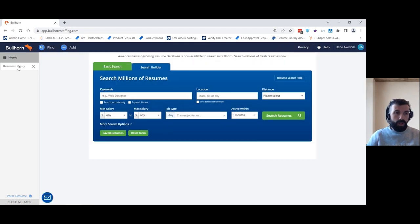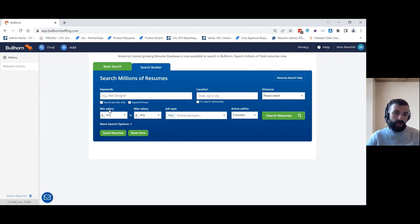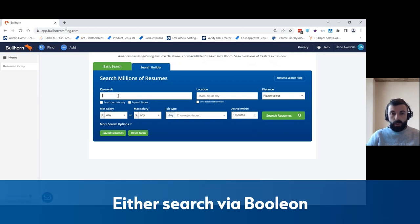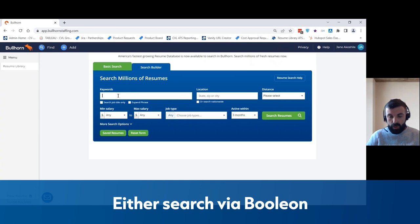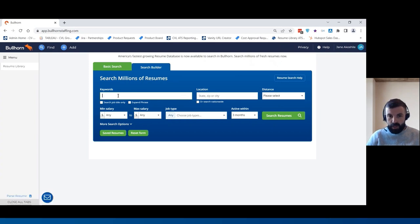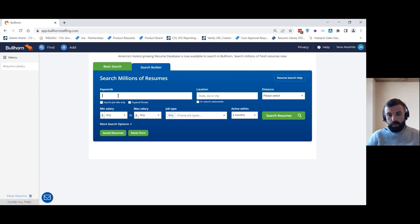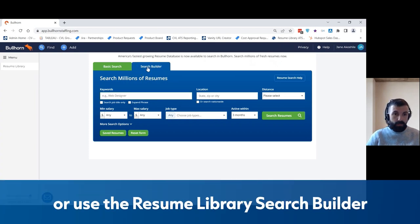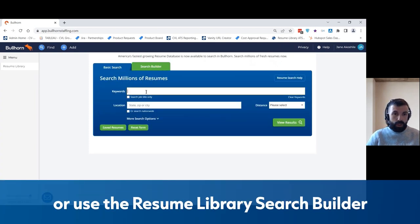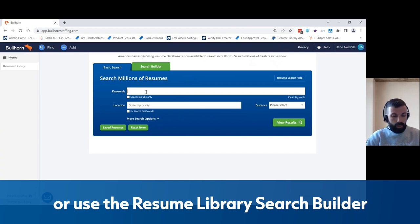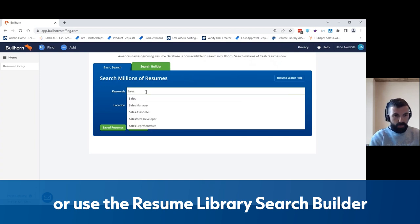So when you've launched Resume Library, you'll be presented with a search screen like this. Now you can either search for candidates using Boolean strings and skills and job titles if you're an experienced and proficient Boolean searcher already. Alternatively, you can use the Resume Library search builder to start compiling and creating searches for you.